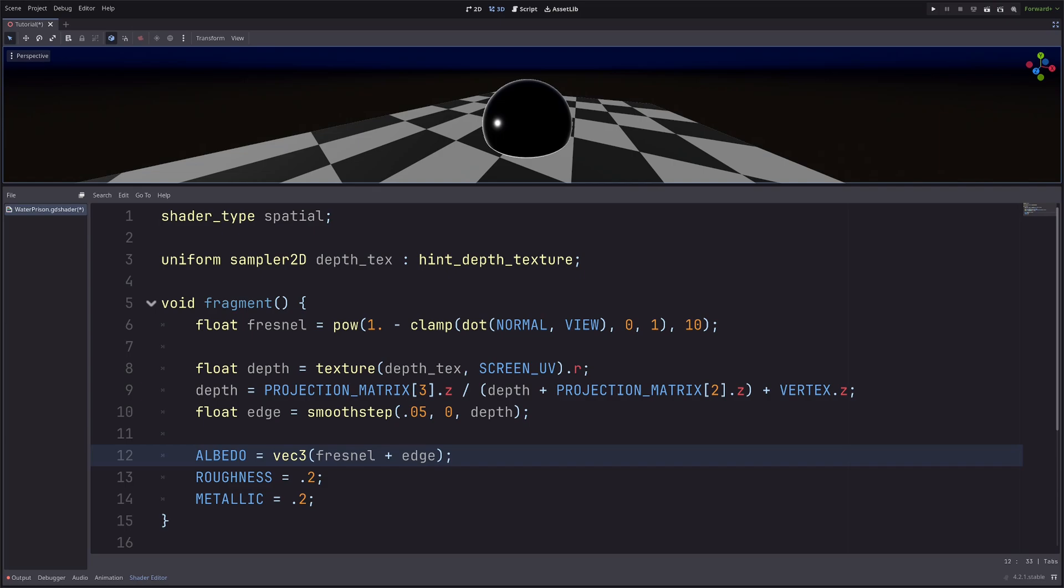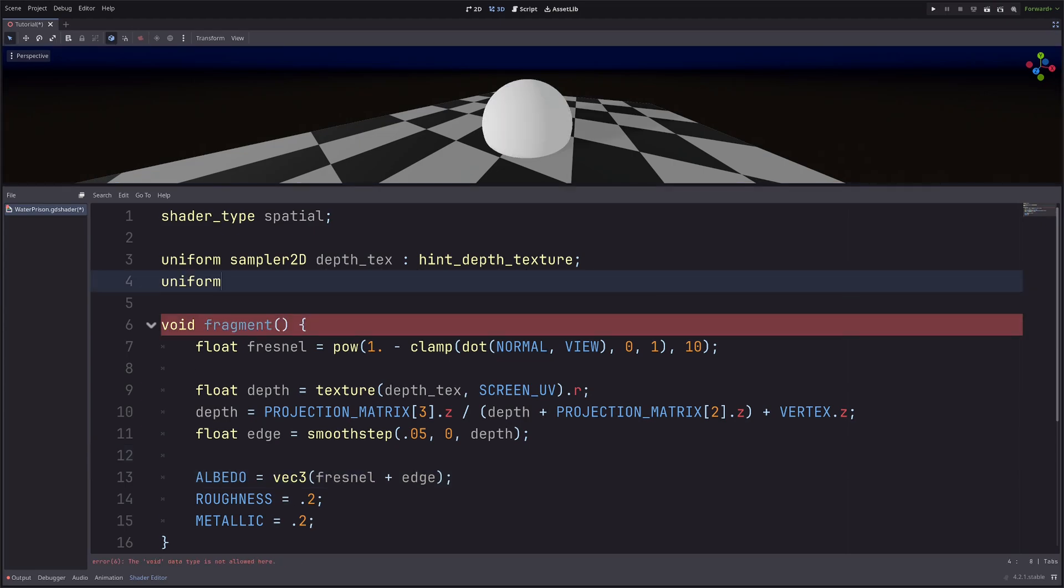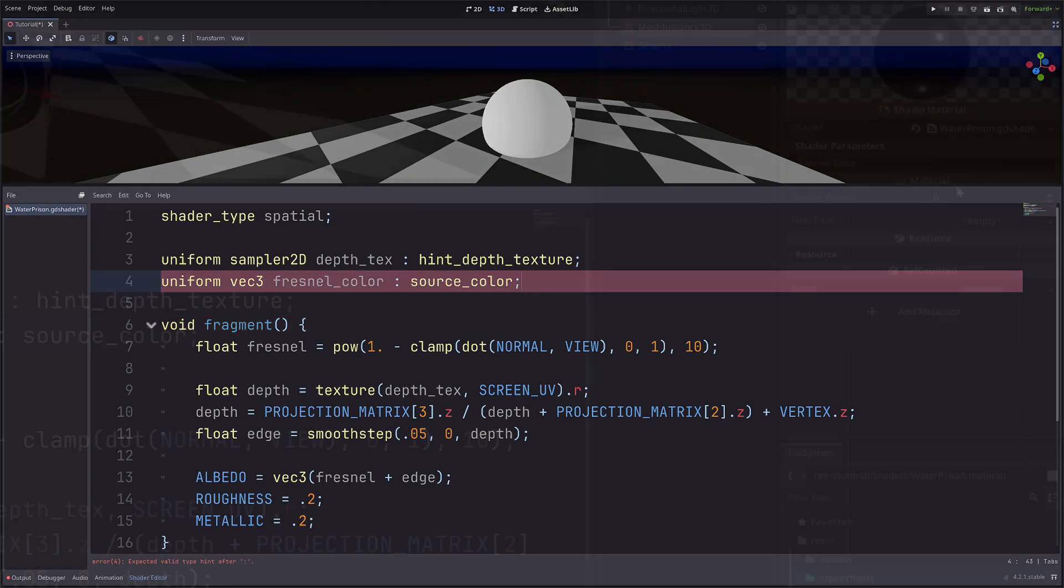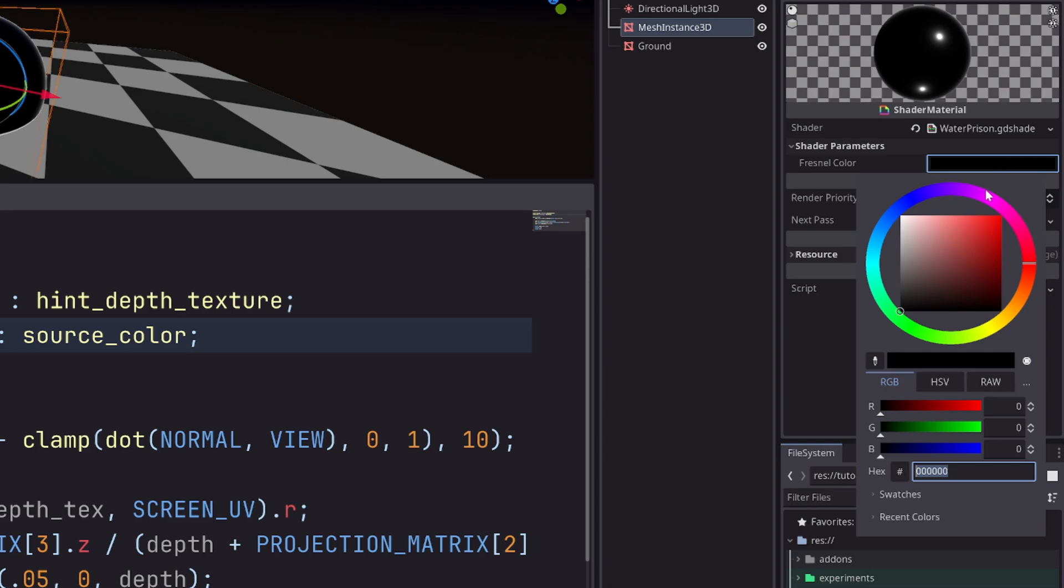Now I want to add color to my Fresnel and edge, and I want to do that from the inspector. So let's create a vec3 uniform. Uniform vec3 fresnel_color. Now this will only give me a vec3 field in the inspector. I want color picker, so I will go hint source_color. In the inspector, apply some bluish color.